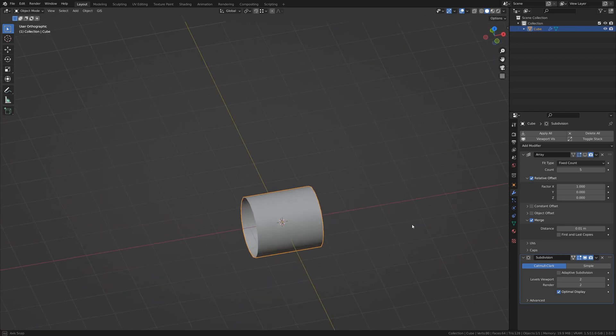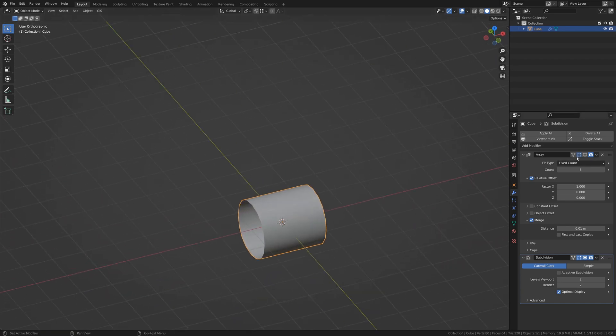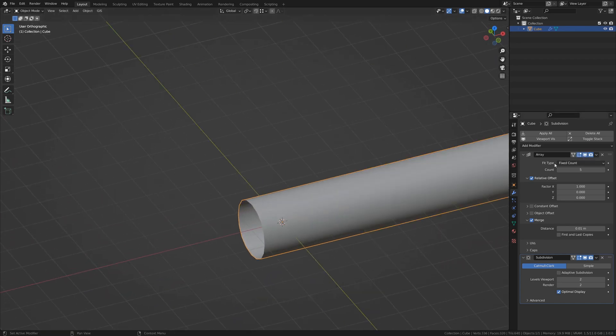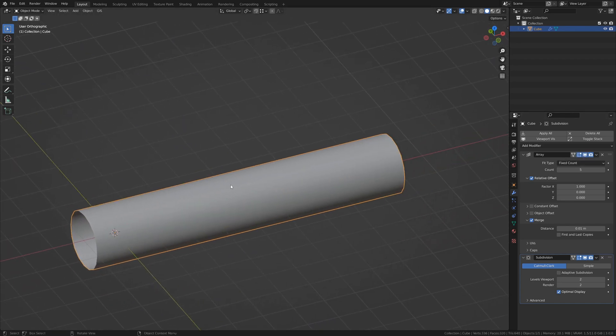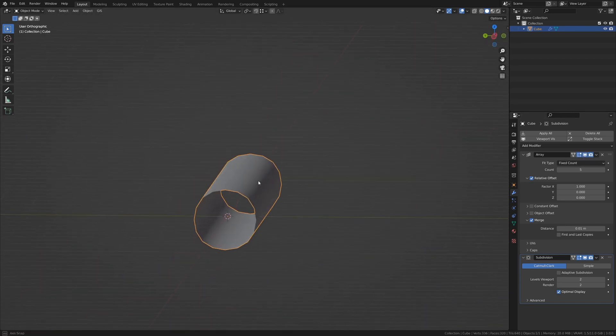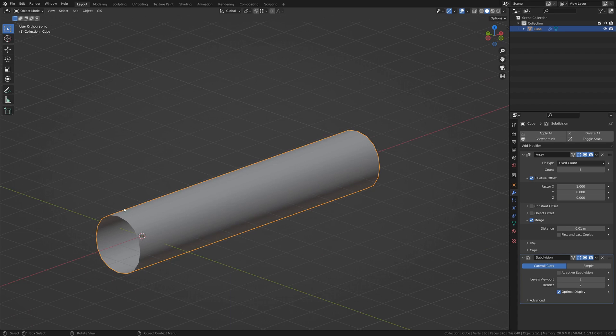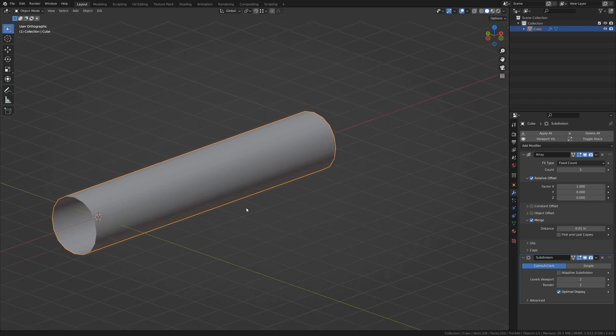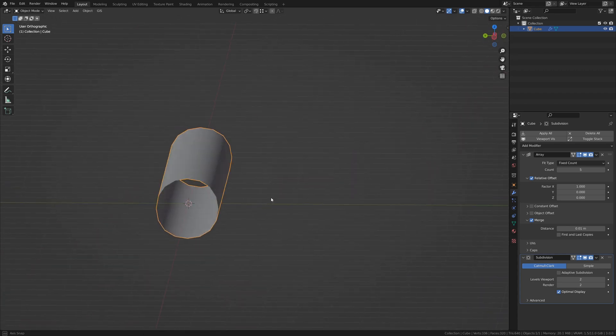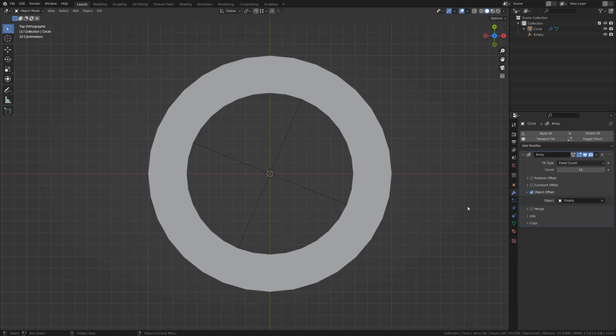Now, when we turn our array modifier back on, our smoothing is actually intact, and we don't have these bubbles at the end either. So, now we have sort of a tube.